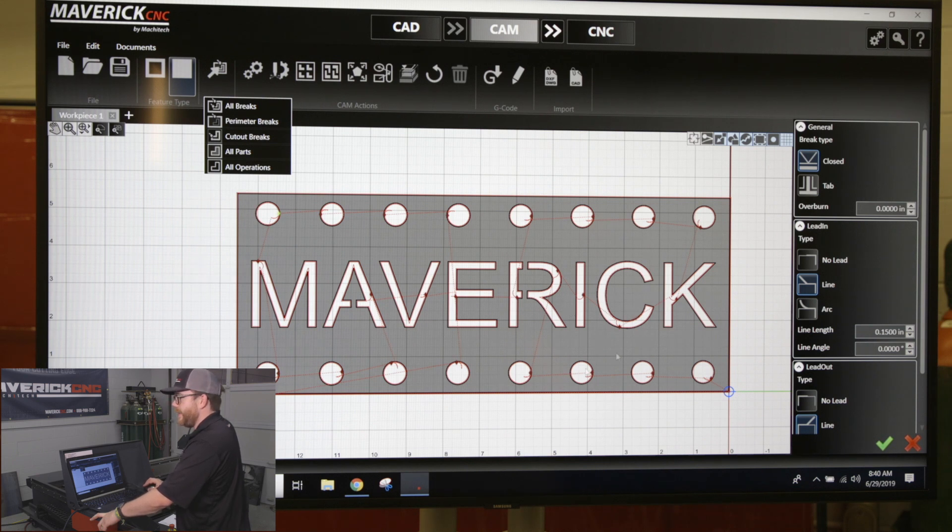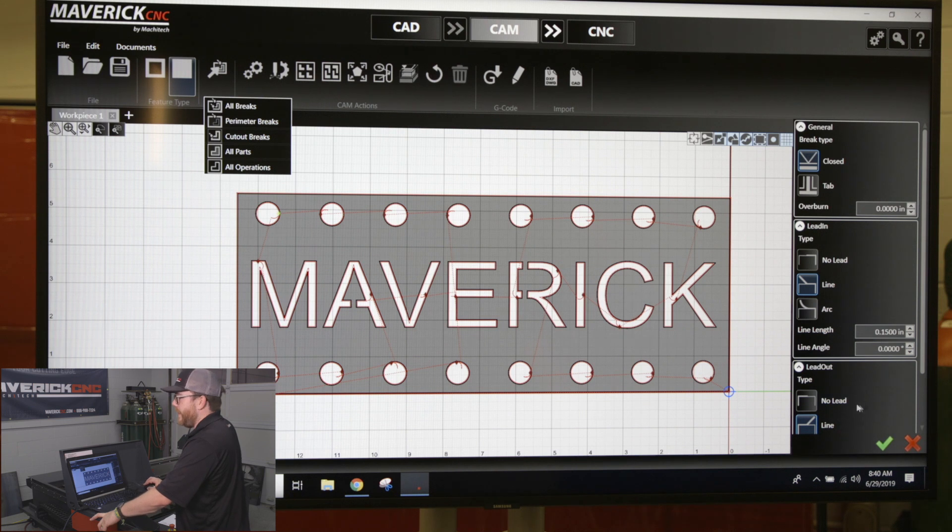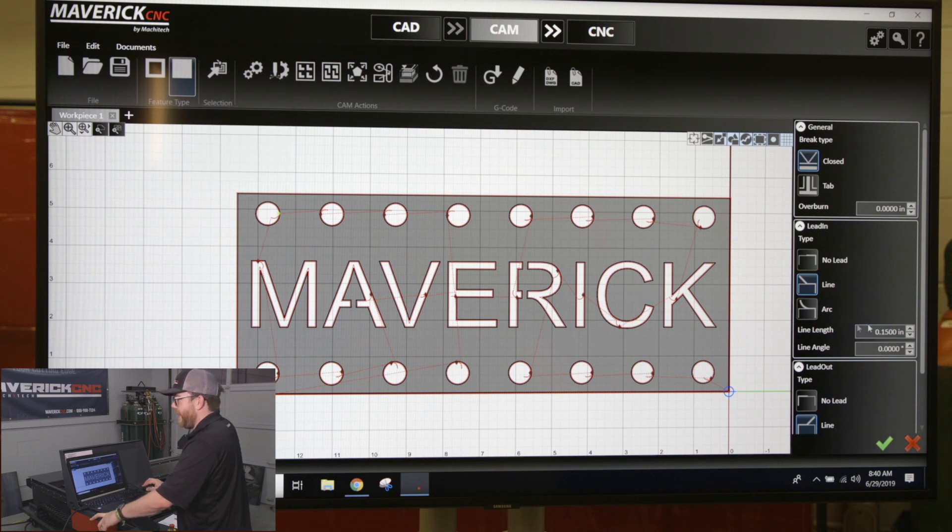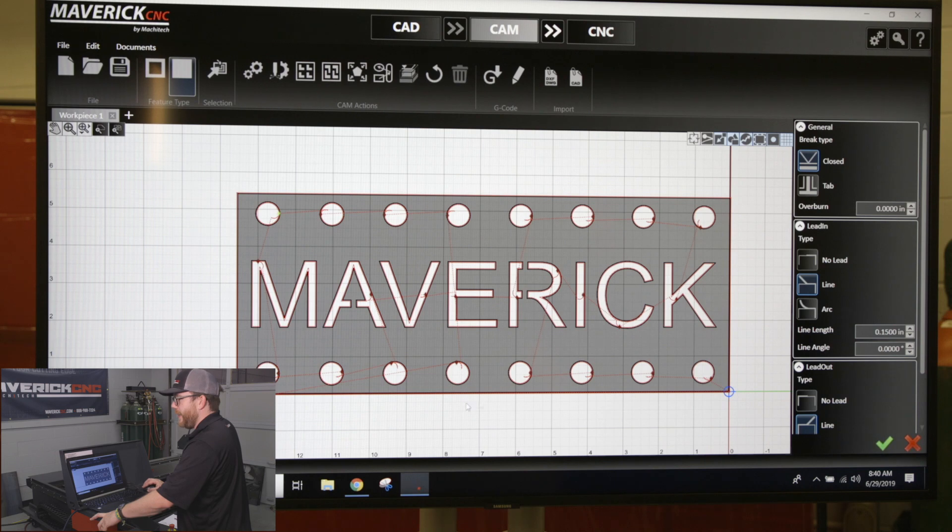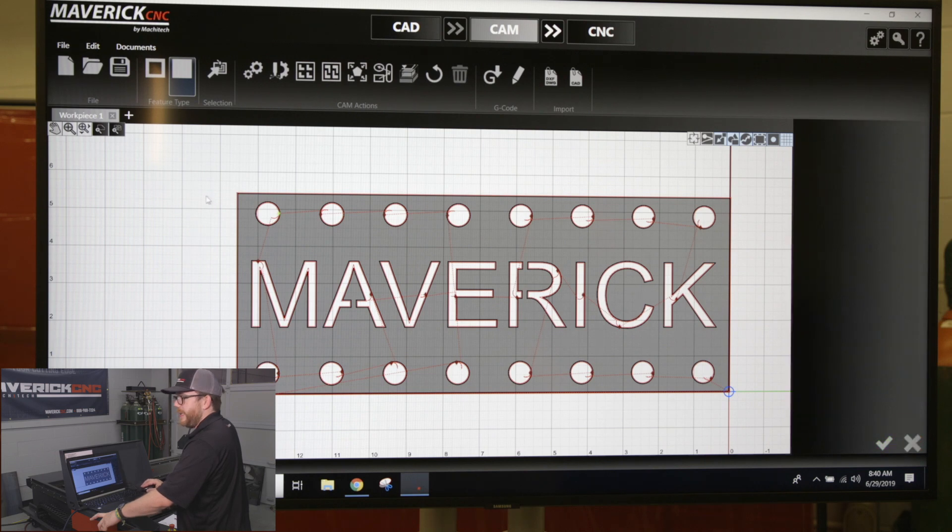Once you make a change, you'll click the green check mark or press enter to accept it, and it'll apply the change to your lead-in and lead-outs.